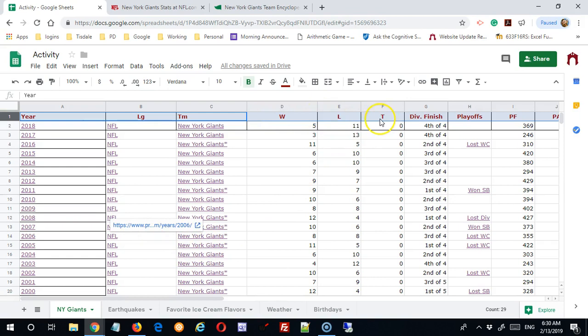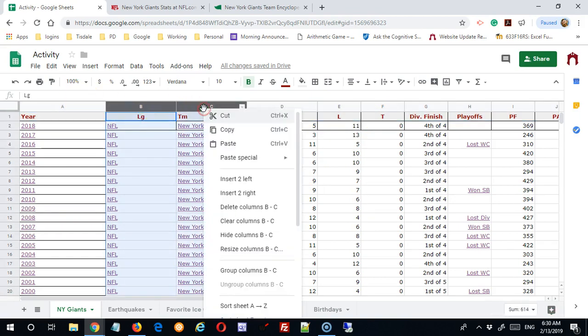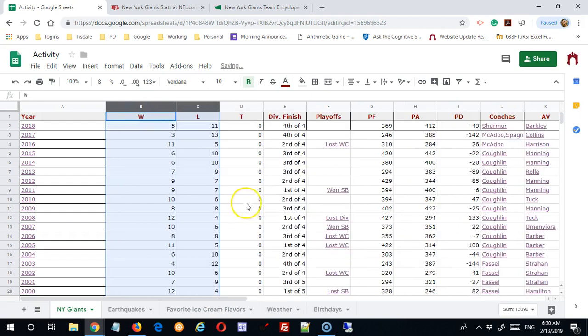This has got wins, losses, and ties. I don't need this particular information, so I'm going to delete those columns.